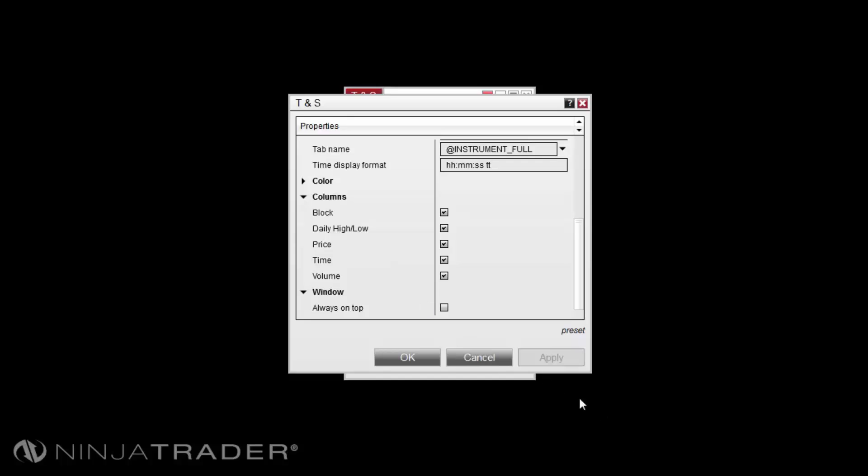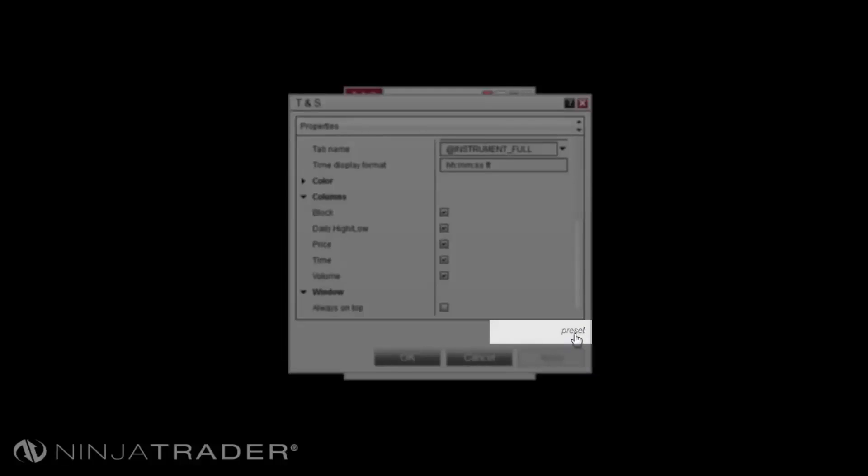Properties can be set as presets that can be set and selected via the Preset option located on the bottom right-hand corner of the Properties menu. If at any time you wish to return to the original window settings, you can left-click on the Preset option and select Restore.